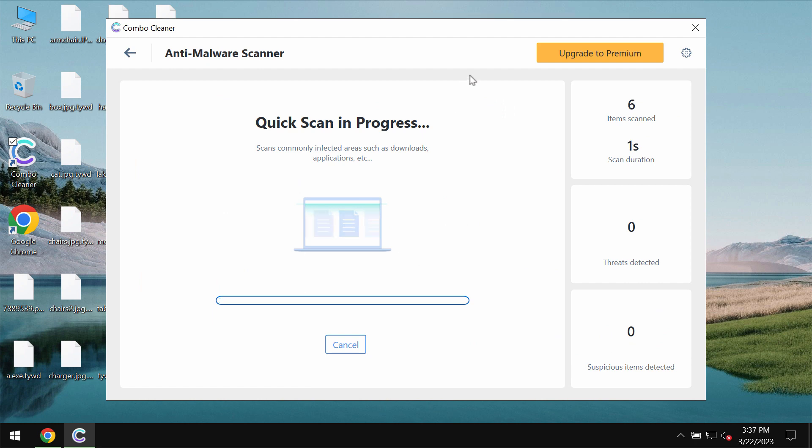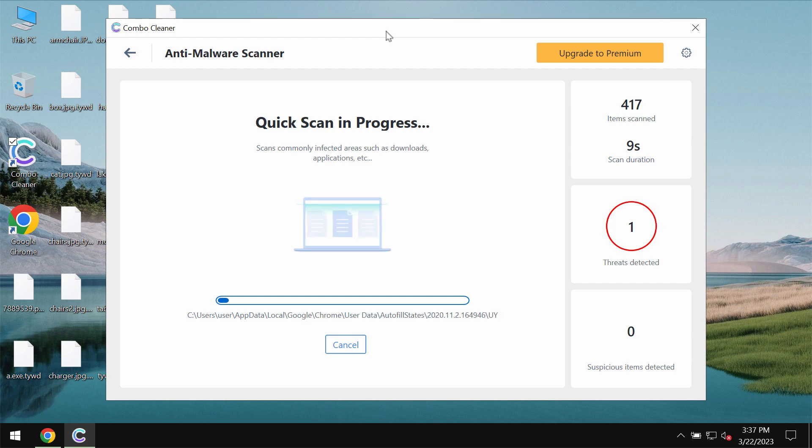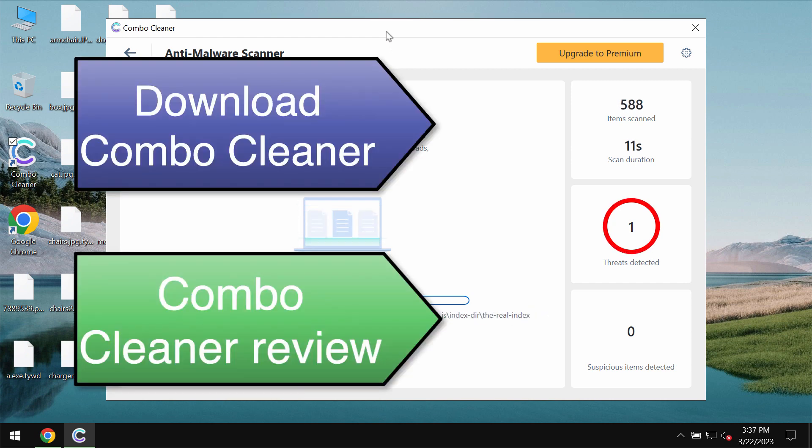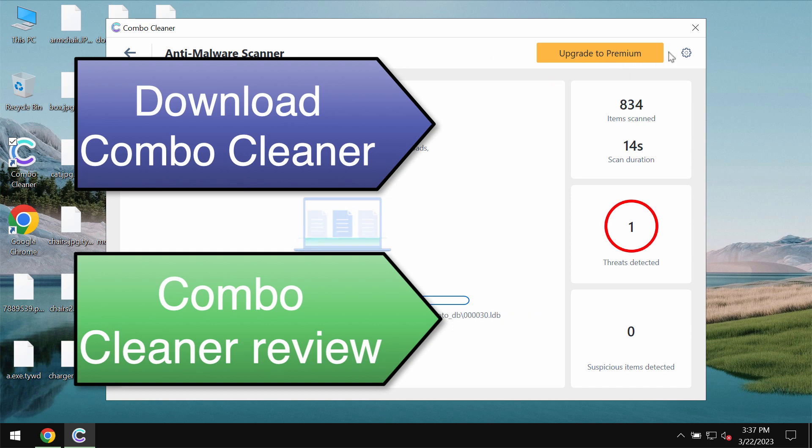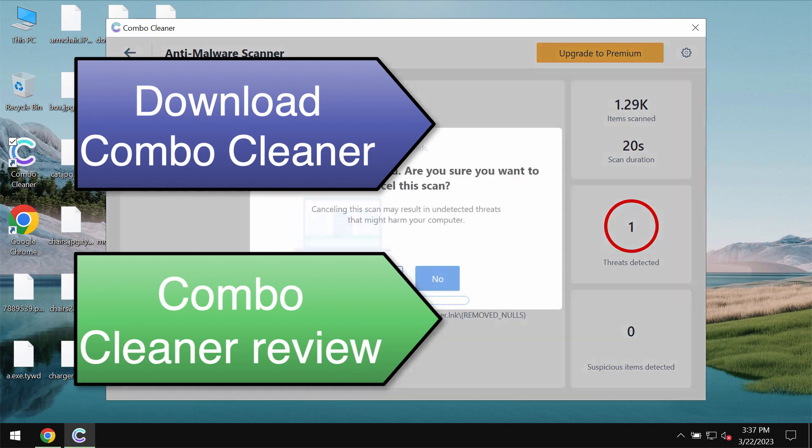The program would first of all update its anti-malware database and of course this is essential for proper detection and removal of any malware. Then the scanning will begin and at the end of the scanning you will see the summary of all the threats which were revealed.